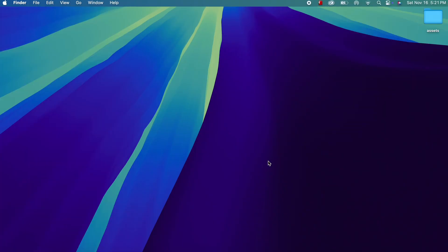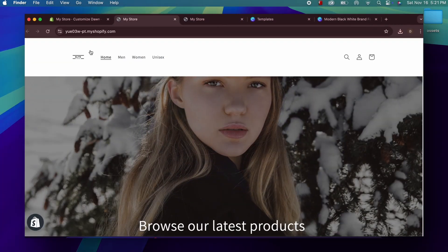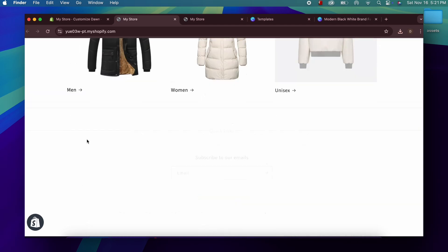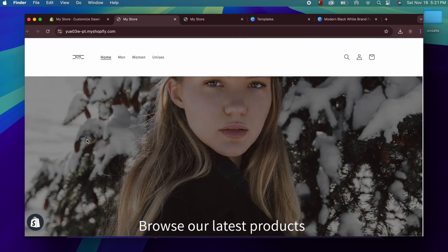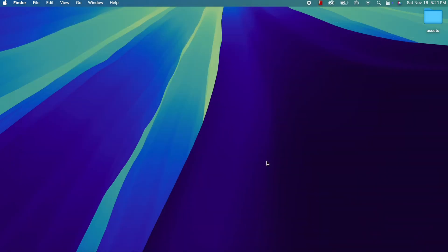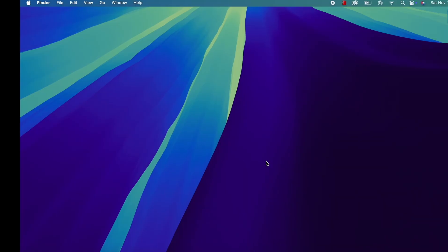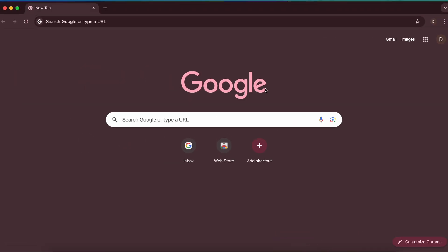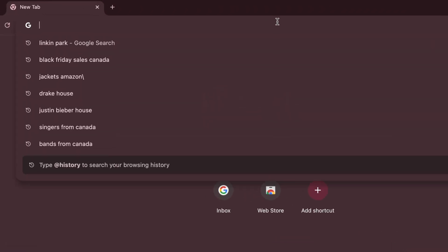Hello everyone, welcome back to another video. In this video I'm going to show you how you can set up your first Shopify store, step by step, from scratch, and how you can publish it.